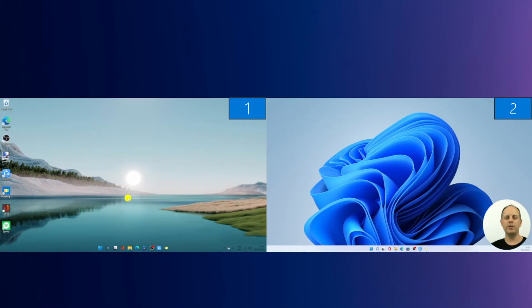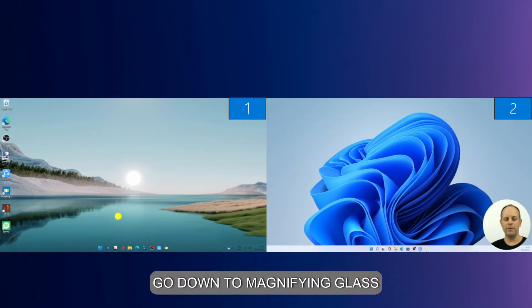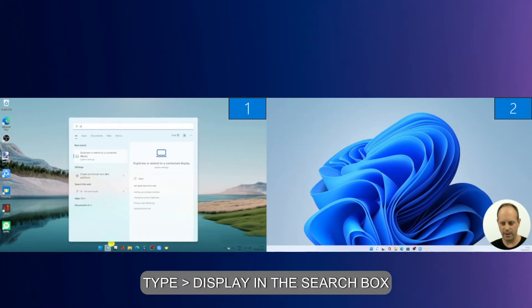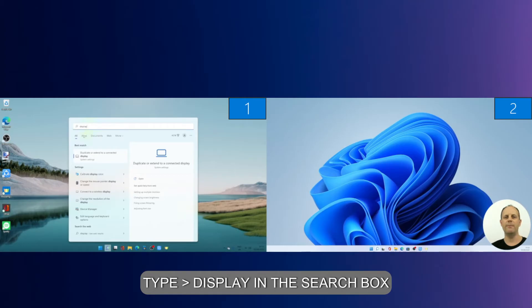So in order to make the changes, go down to where the magnifying glass is and type in 'display' in the search bar as you can see here.